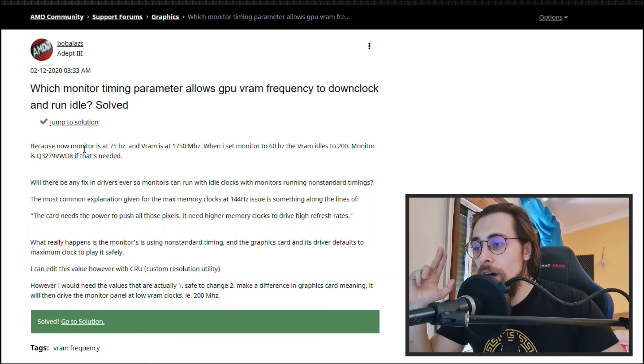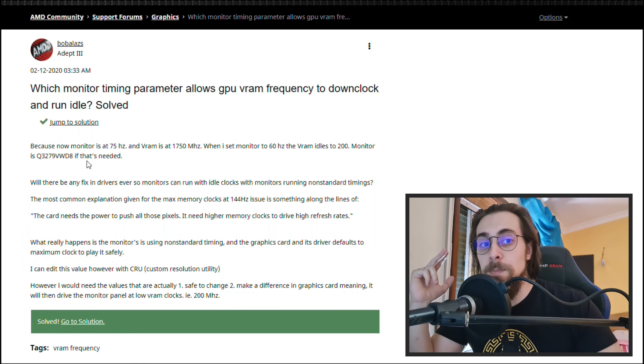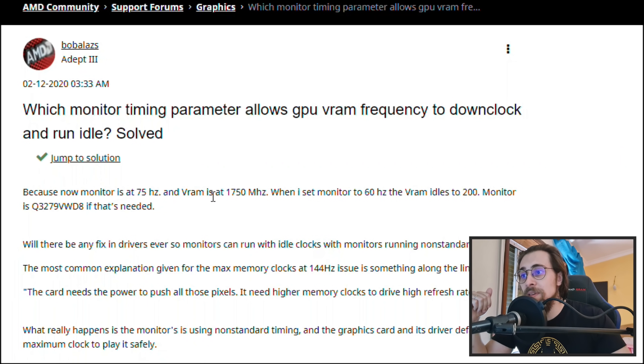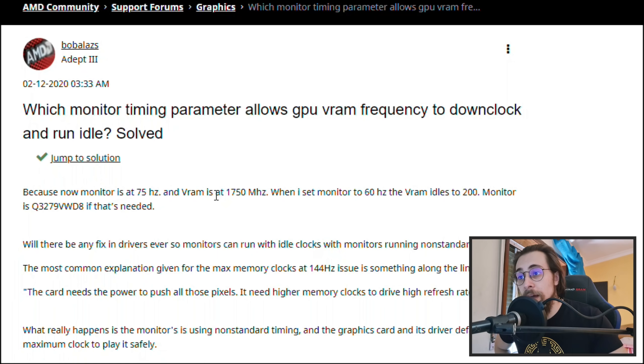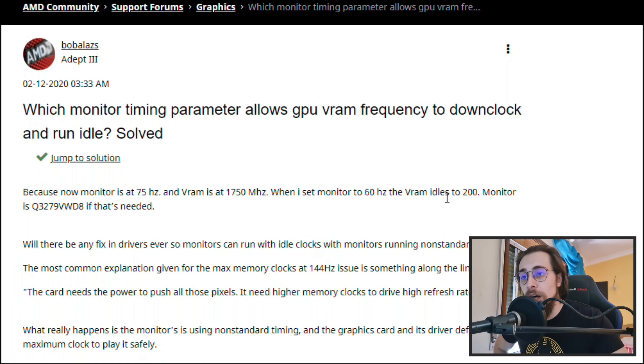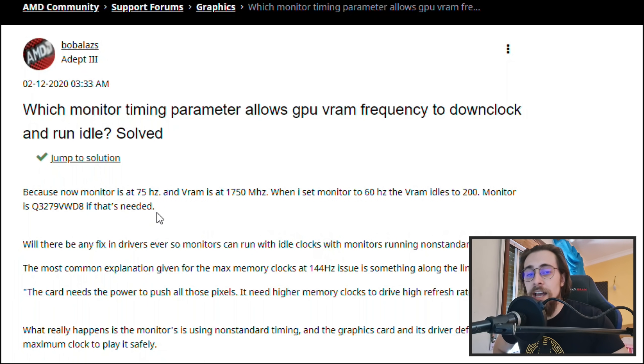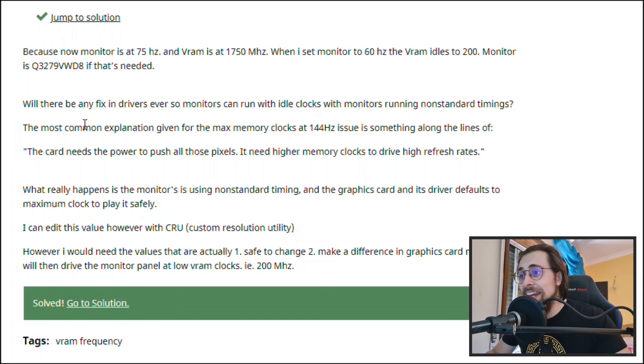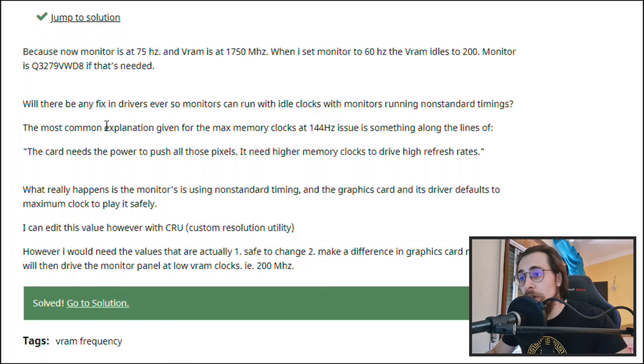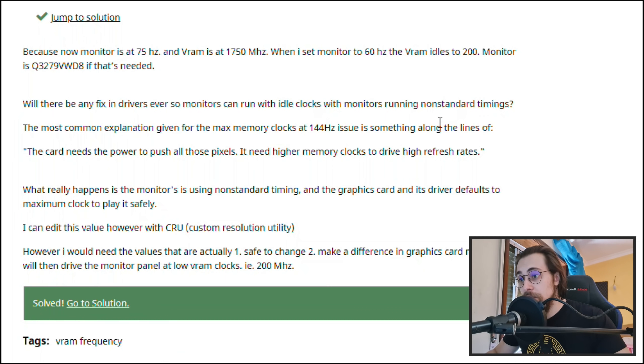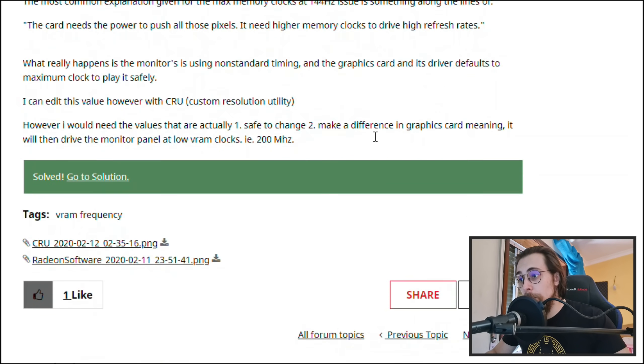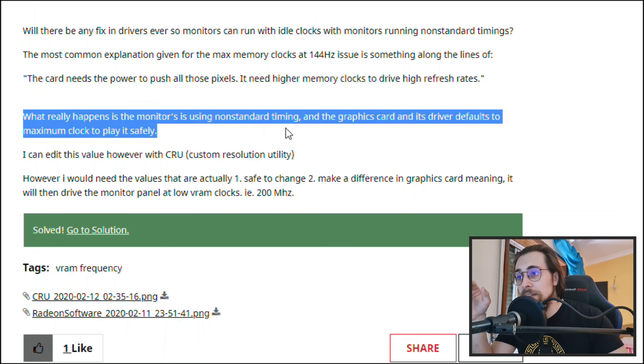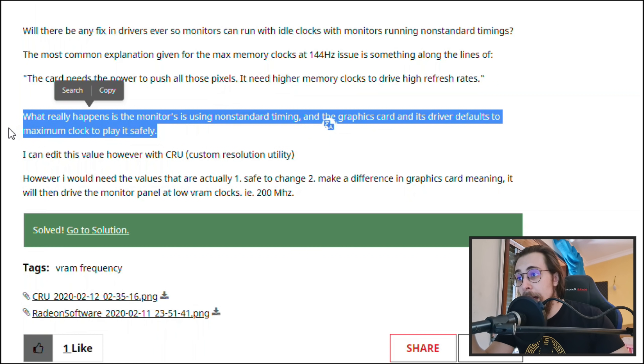I don't really know how this works because I'm no expert in monitors, but this actually explains it. Now monitor is at 75 Hertz and VRAM is at 1750 megahertz. When I set monitor to 60 Hertz the VRAM idles to 200. So the part that really matters is what really happens.